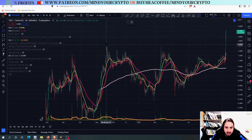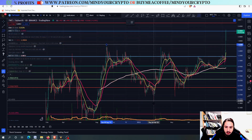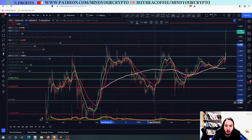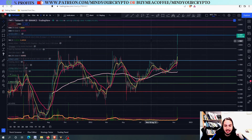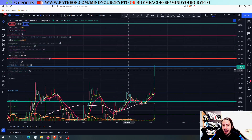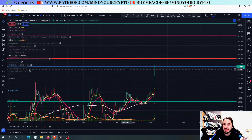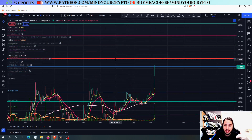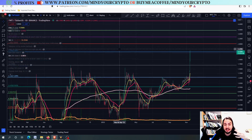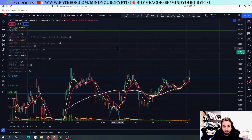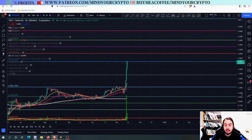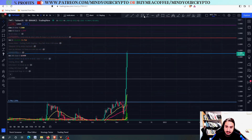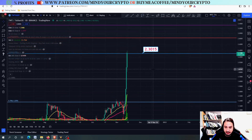We are going to draw a Fibonacci retracement from the top to the bottom. We did that first of all to find resistance levels, and secondly, we have the 1.236 Fibonacci and the 1.382. These Fibonacci numbers are giving us future targets. Most of the time, the 1.236 is serving as a major resistance level.